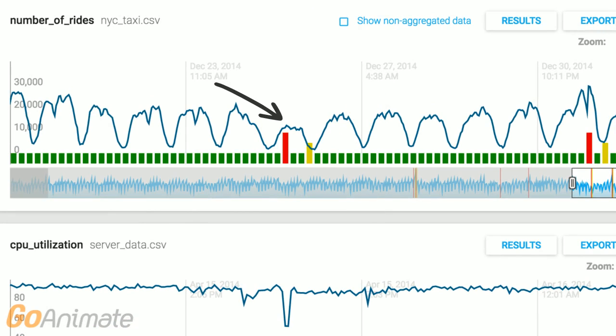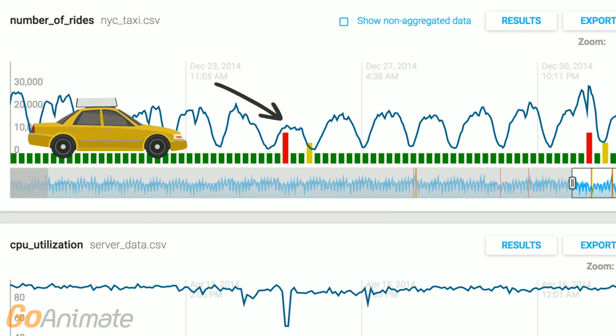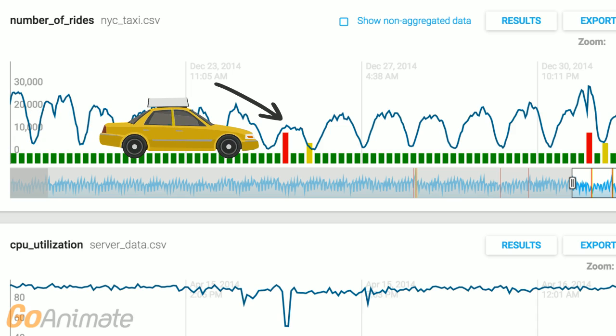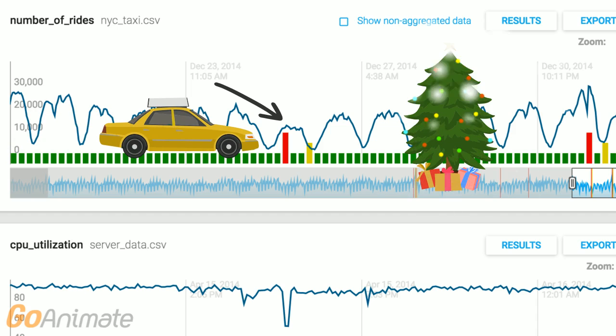In this example, we have a temporal anomaly in the number of taxi rides in New York City. Fewer rides were taken on this day, which was unusual for this time. Turns out, it was Christmas Day.